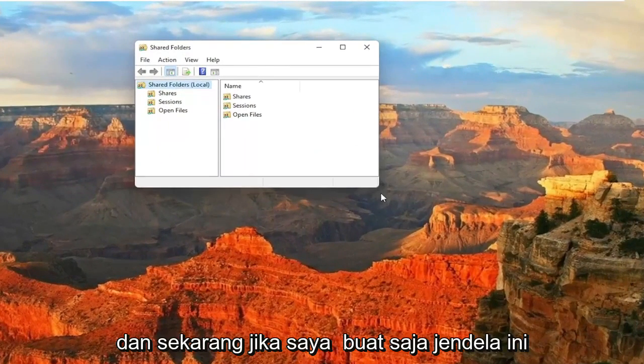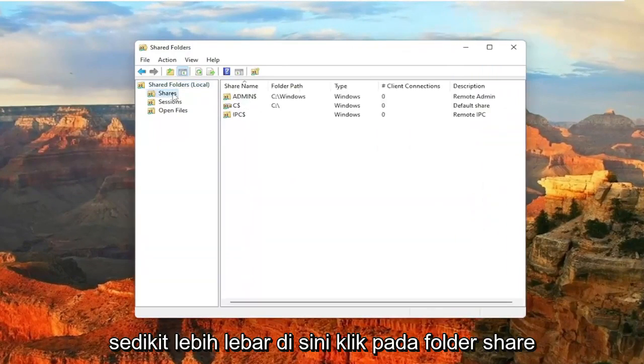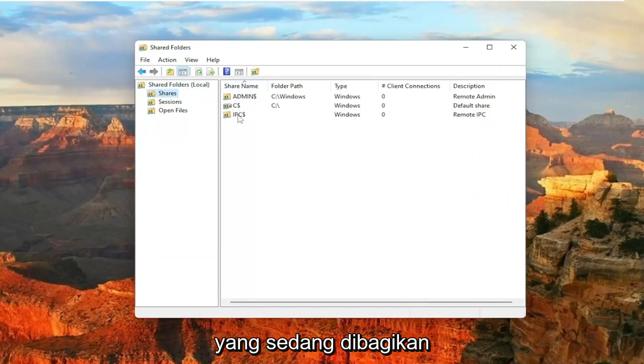And now if I just make this window a little wider here, click on the Shares folder. You should see all the folders that are currently being shared.